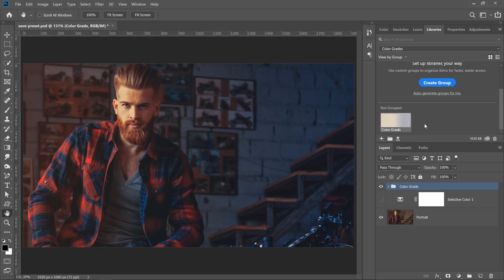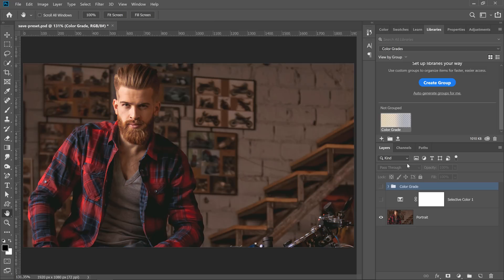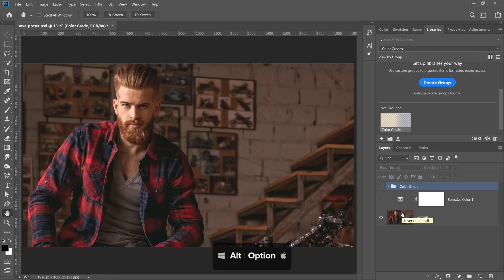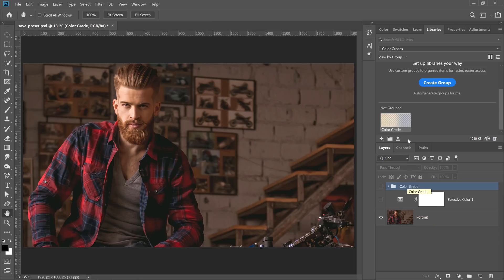To apply your color effect, all you need to do is click and drag it into the layer stack while holding Alt on Windows or Option on the Mac. Let me first show you what happens when you don't do this.